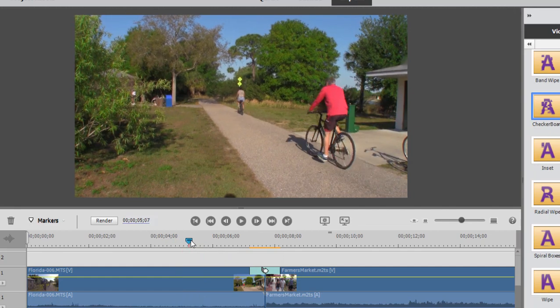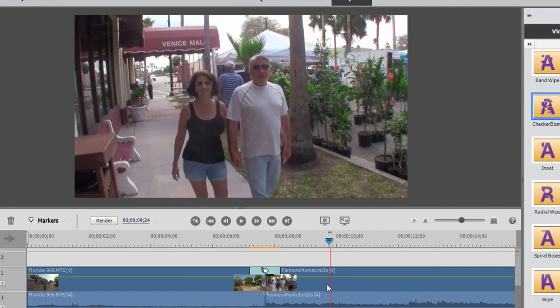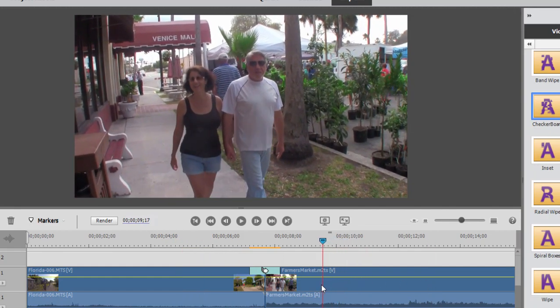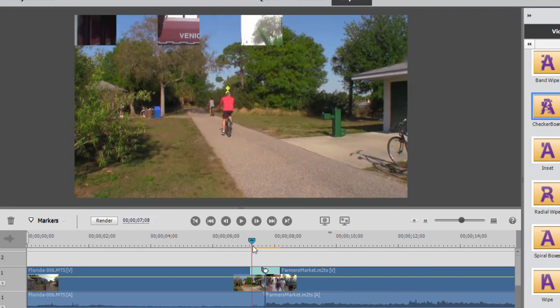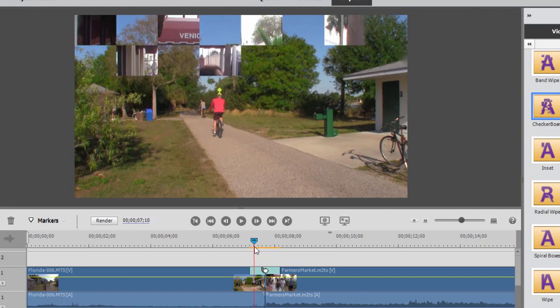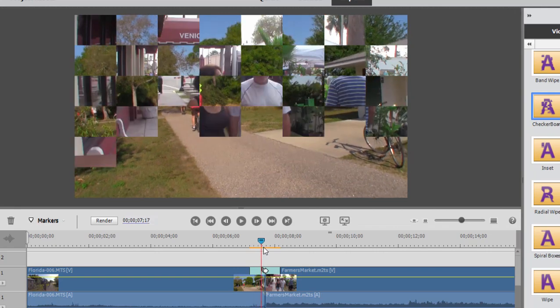My outgoing clip is people riding a bicycle past the camera. My incoming clip is a couple of people walking through a farmer's market. When I get to the transition, we see both clips on screen at the same time, but notice that the clip of the people walking through the farmer's market — until I get to the beginning of their clip — is frozen. There's no movement at all.